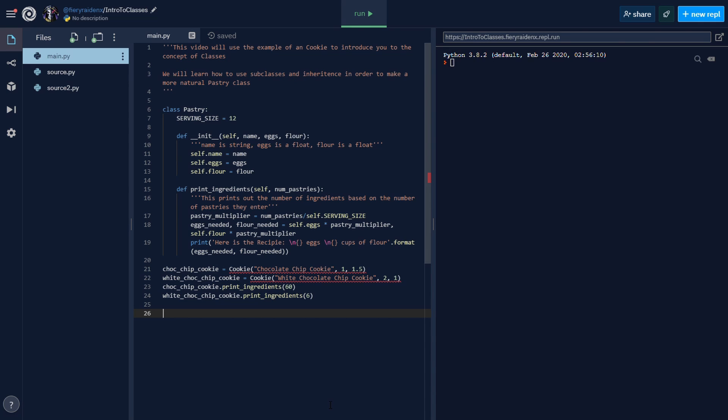But they all share some of the same attributes and methods as a pastry. They're all similar, so their parent class is going to be pastry. I've changed everything now to be called pastry instead of cookie, and I'm going to show you how we can make child classes or subclasses of this pastry. It's really simple.